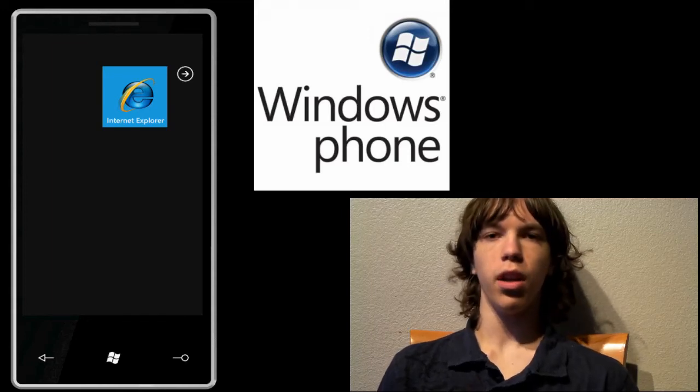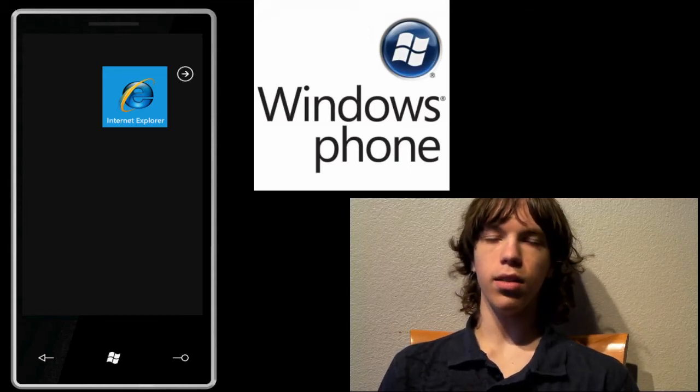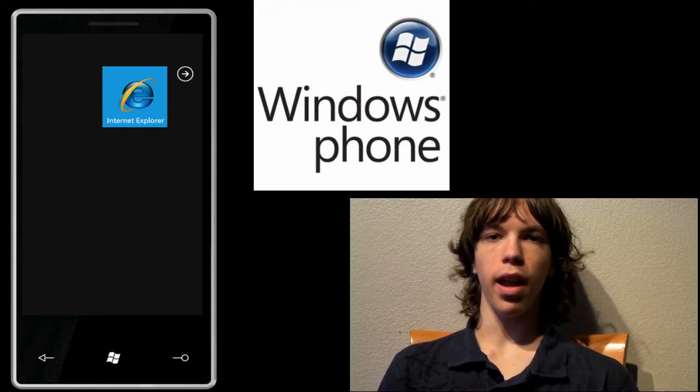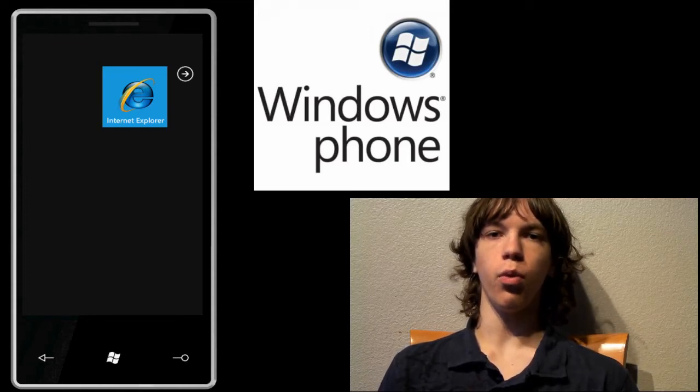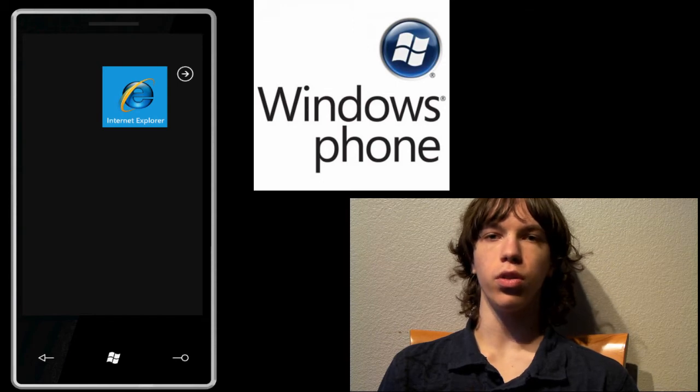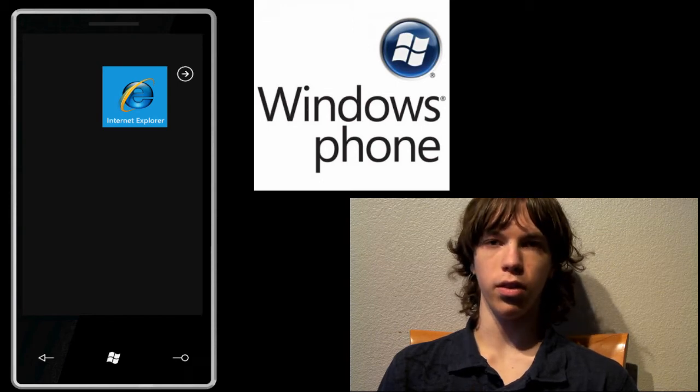Hey guys, what is up? It's Duncan and today I'm here with a hands-on of Windows Phone 7 series.